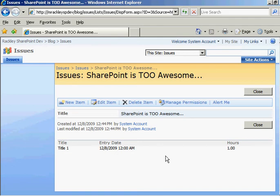So here we are at the third video. Just to do a quick recap, we have our simple site with a parent list issues and a child list time. And whenever you click on the display of an issue, you also see a list of all the child time entries for that issue.